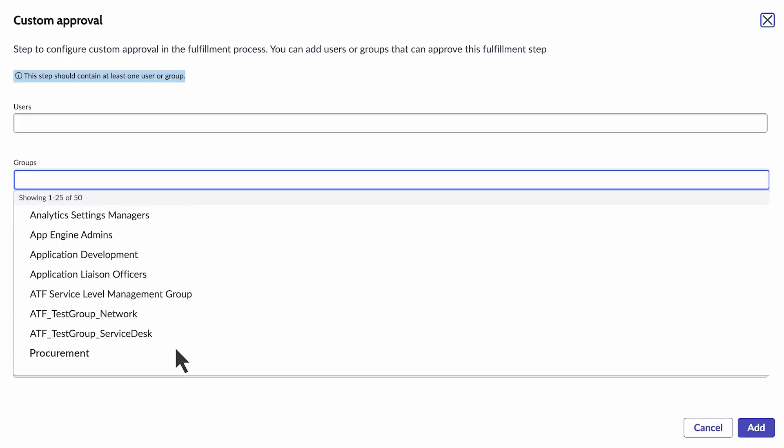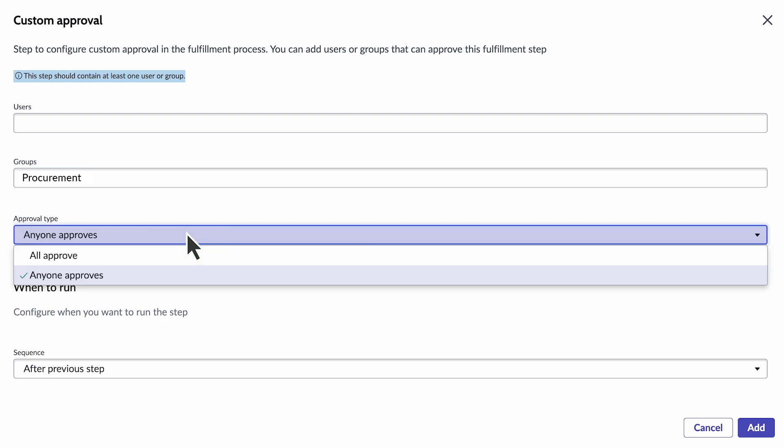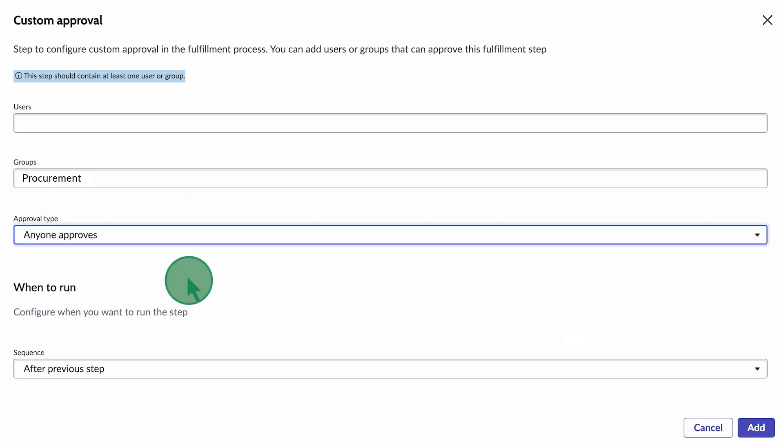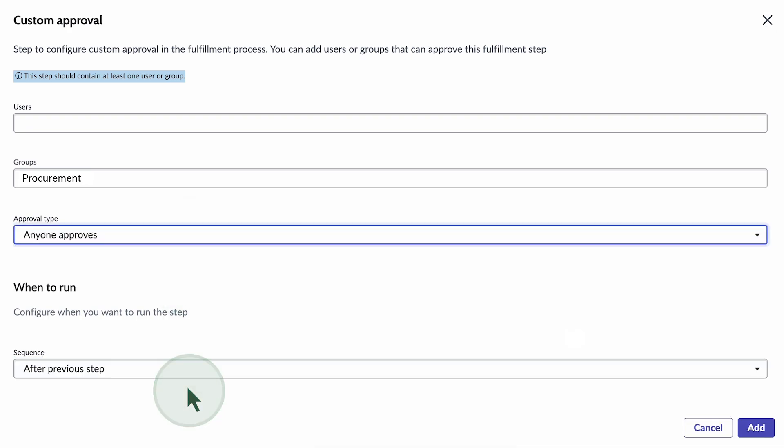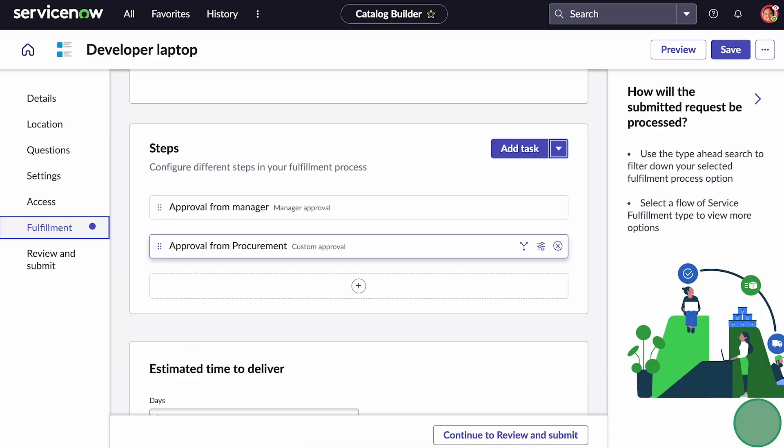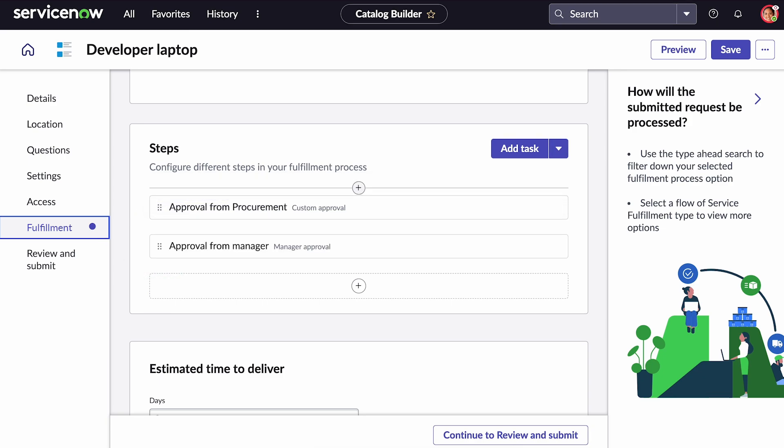We can also specify if any or all the members need to approve the request. You can change the sequence of steps here as well, while editing, or in the list of steps.